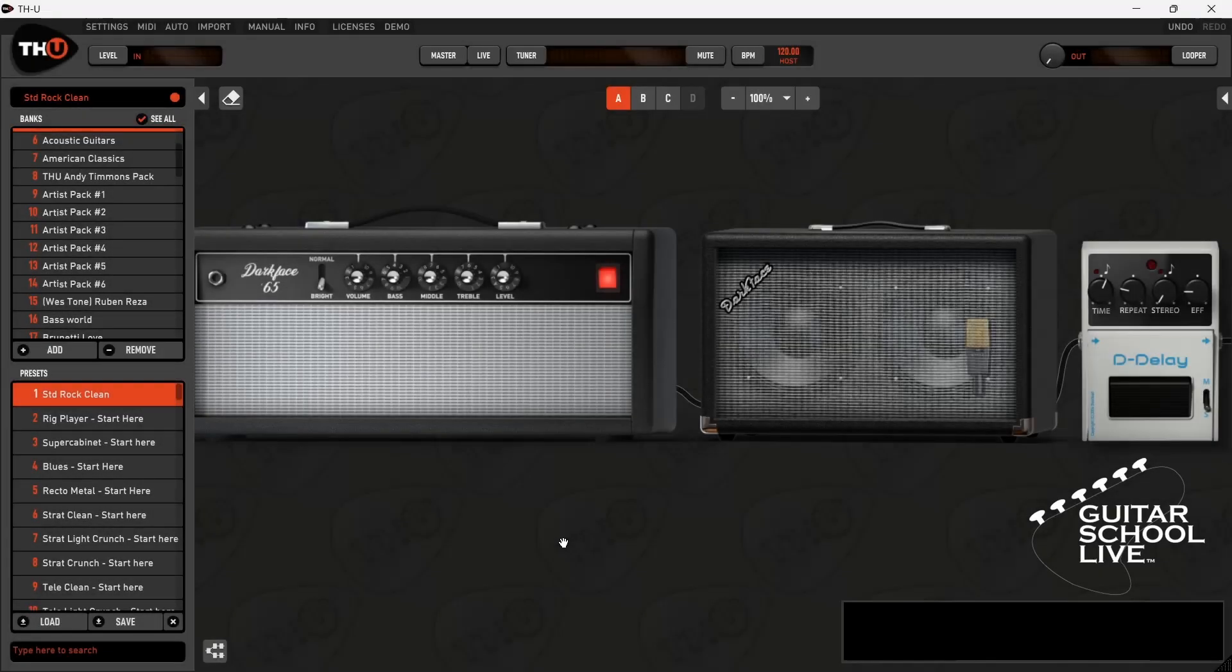Welcome to another video from Guitar School Live. In this video, I'll show you how to load third-party impulse responses into Overloud THU in three easy steps.